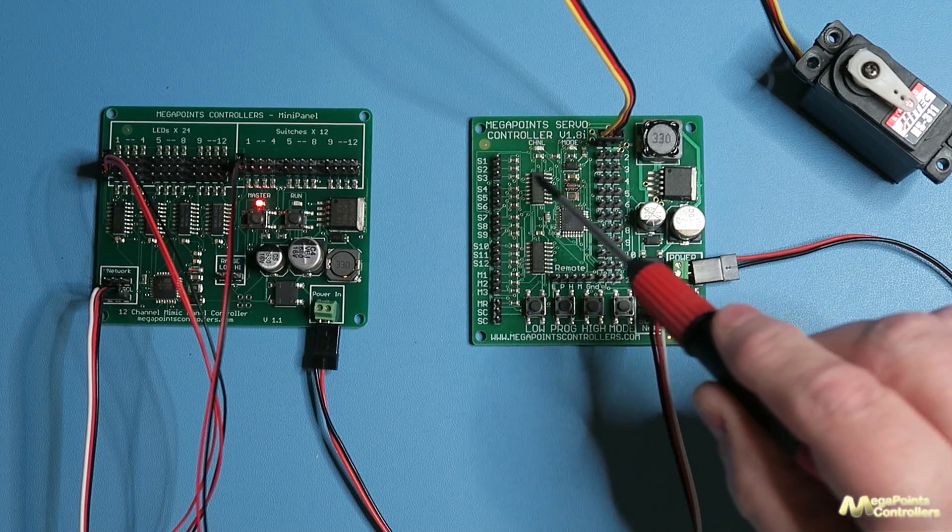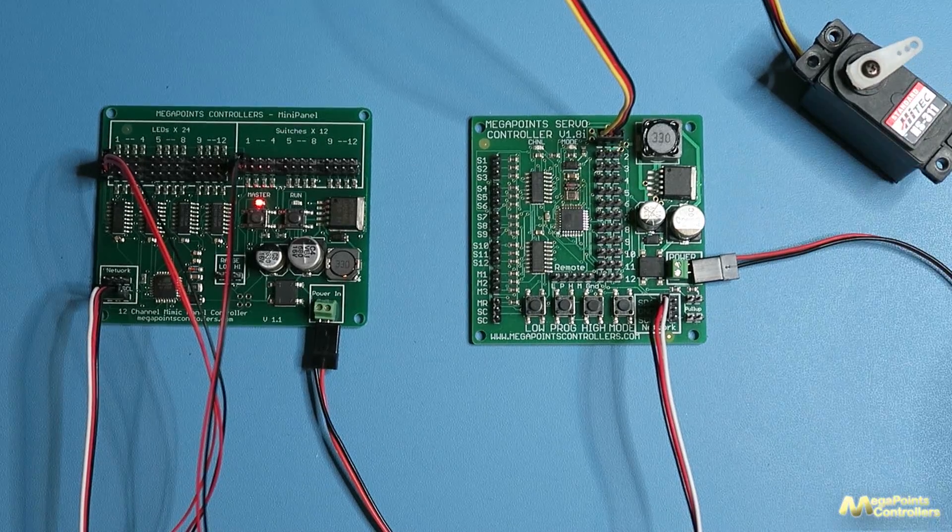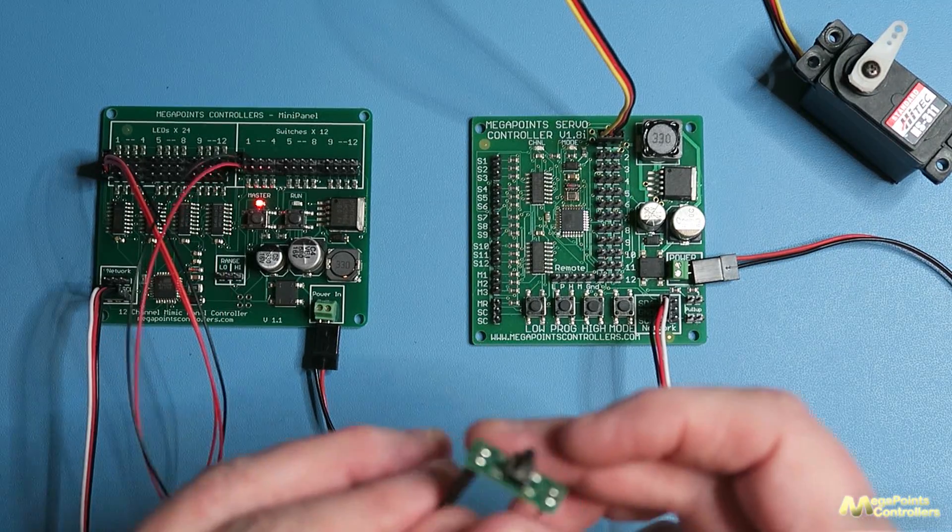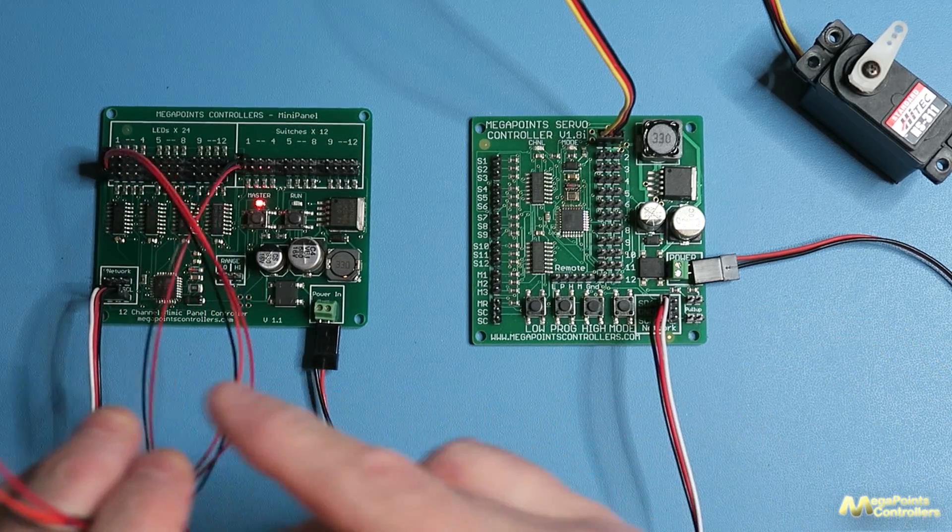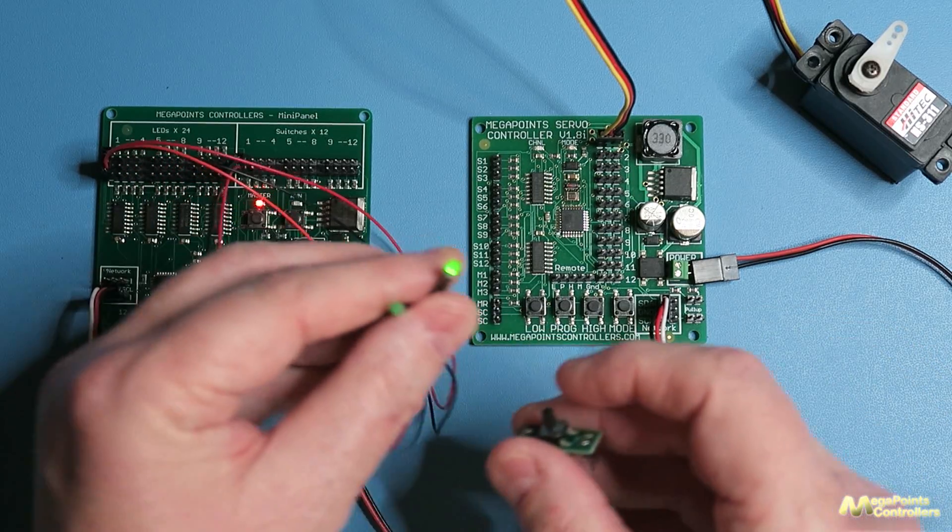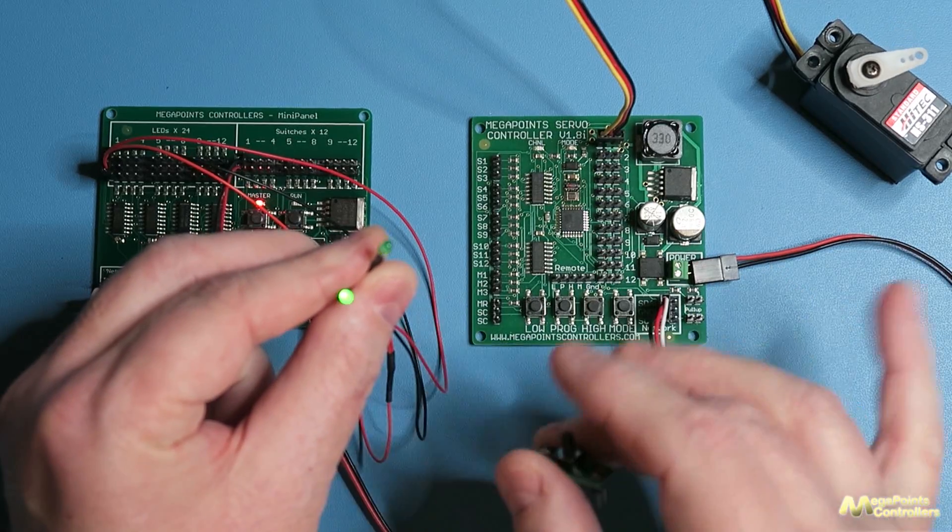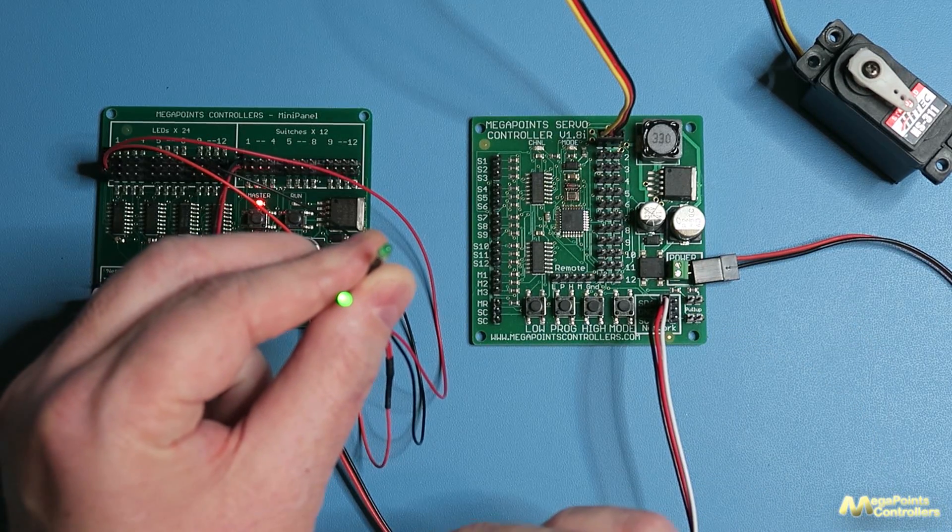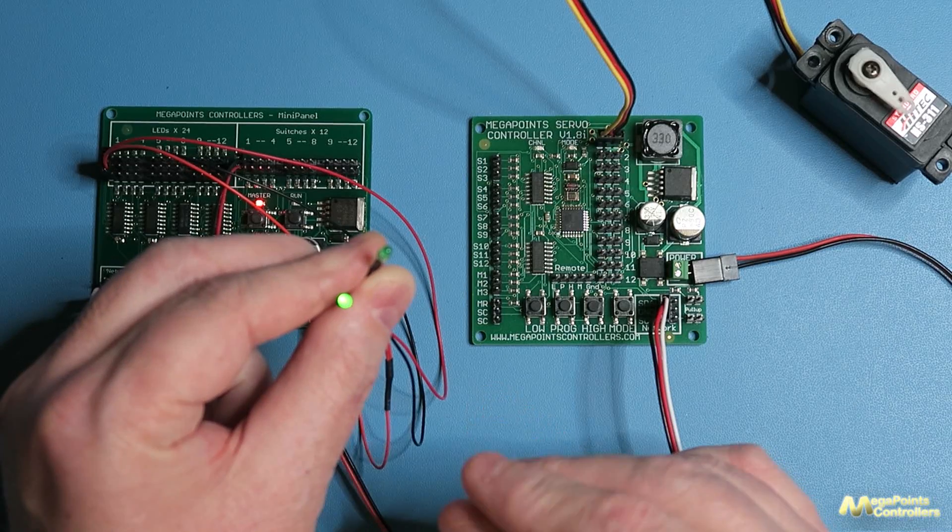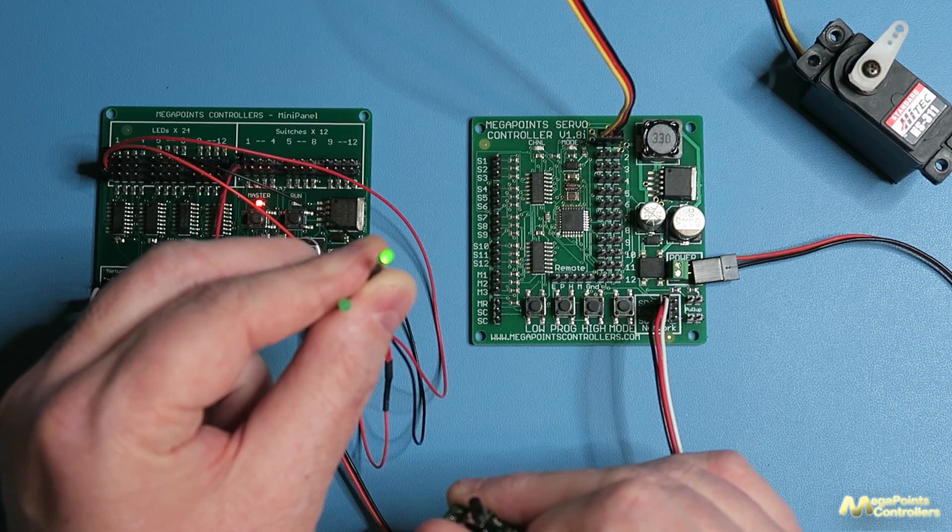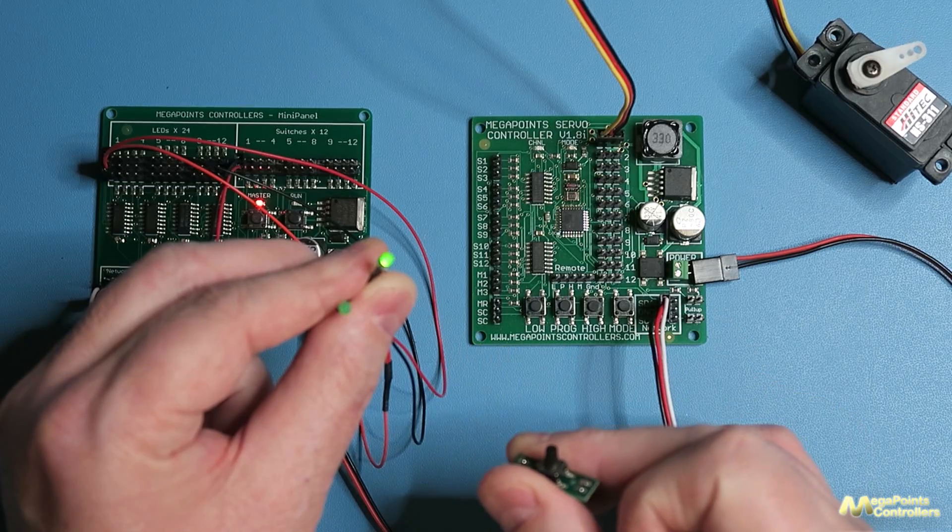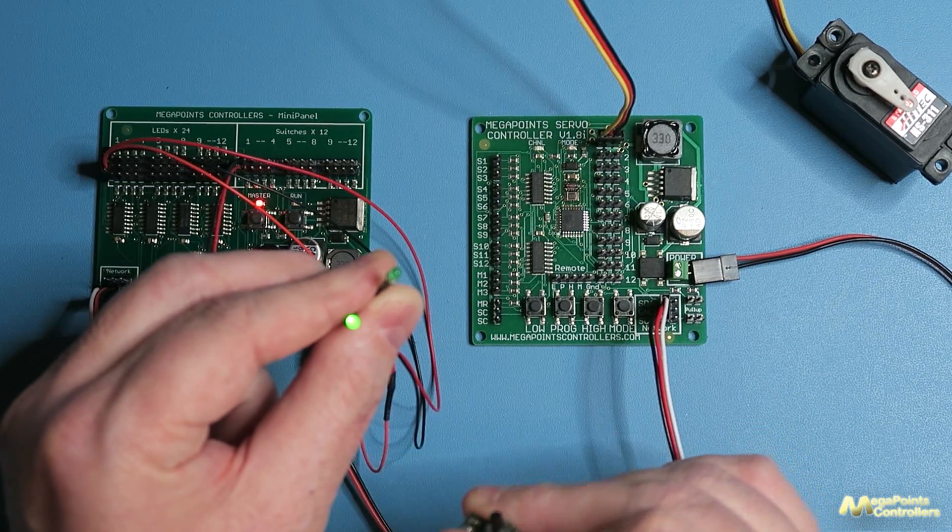And if you observe I've got flashing lights and now the servo has gone into the position commanded by the mini panel. So if you look I've got one LED on and when I press the button they flash to indicate movement, and now the servo's moved to the other extreme and back again and back again. That's the servo moving and correctly configured.